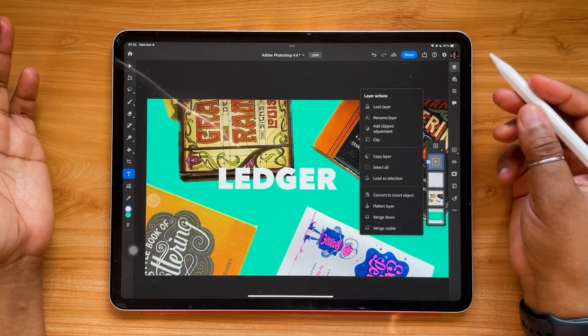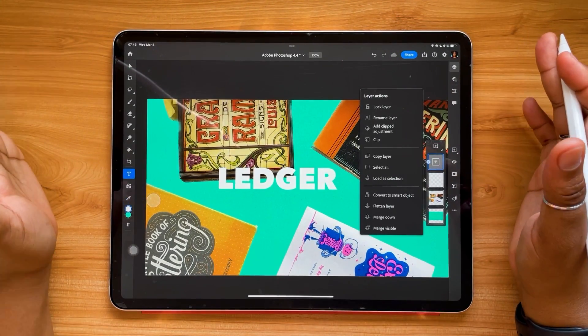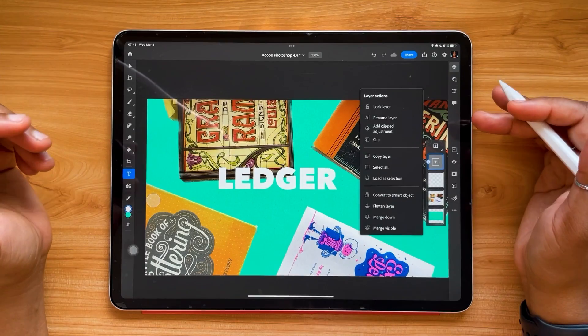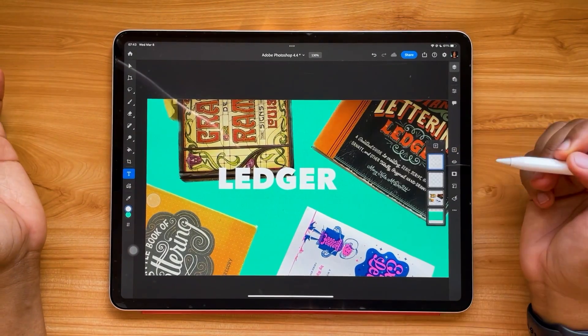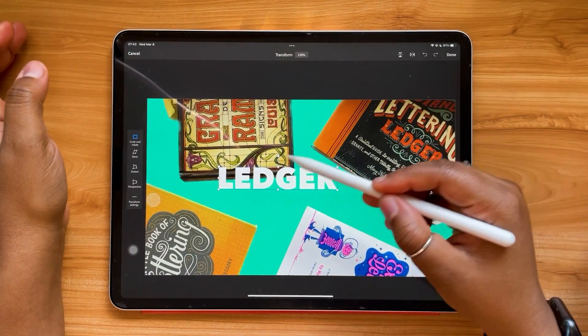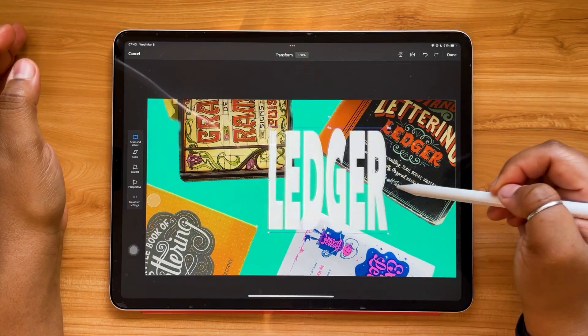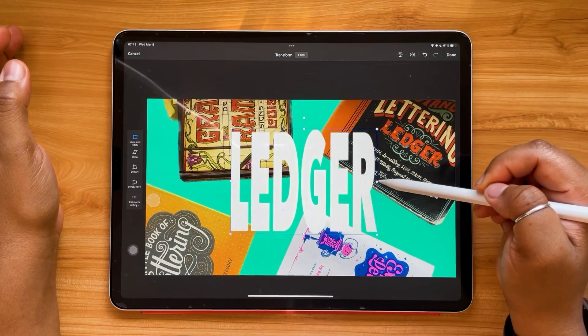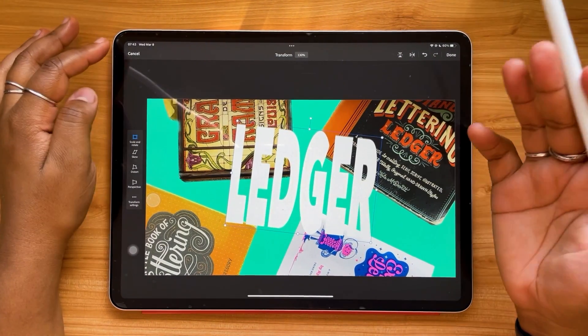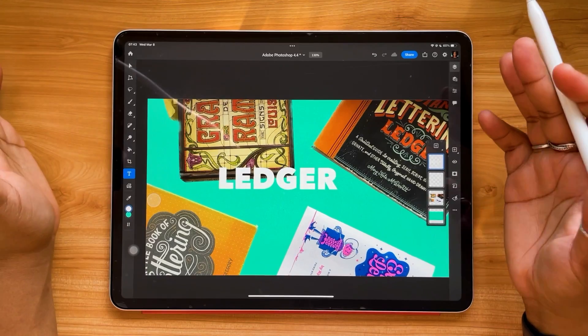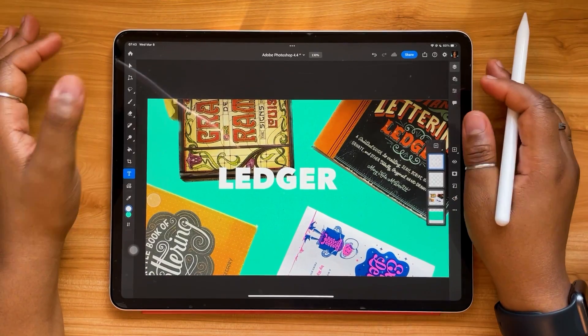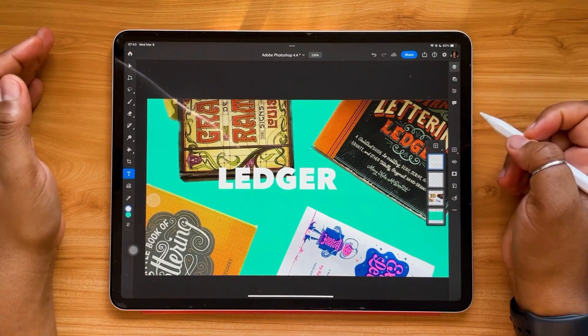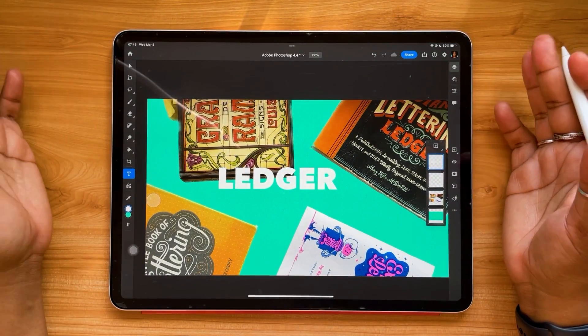You could always choose to leave your text as a vector that's editable, you could always flatten it so that you can start making crazy adjustments to it and editing it in interesting ways. But that's totally up to you. There's a lot of options here.